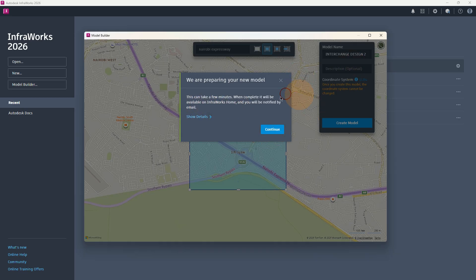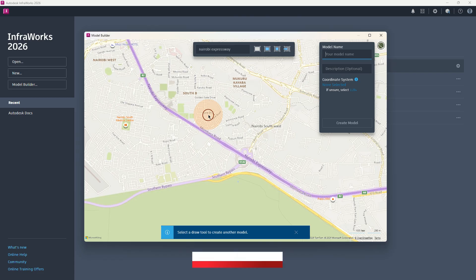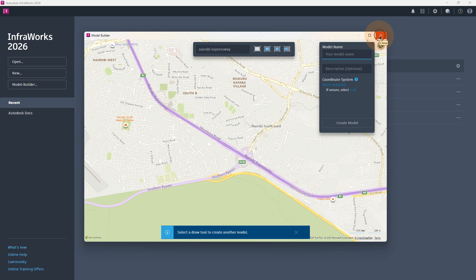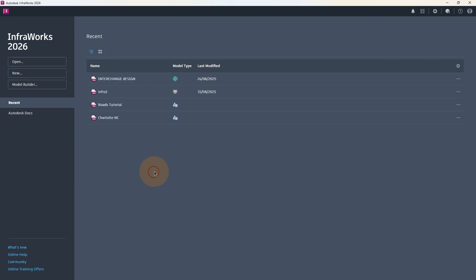So once you have created our model by searching for the location, drawing a rectangle, then defining the model name, description, and coordinate system — once we create the model, we can now go back to our home tab and wait for the software to complete creating the files. Notice that we only have 'Interchange Design' and we have created our new 'Interchange Design 2.' I'm going to give it about 2 to 3 minutes for it to prepare the model.